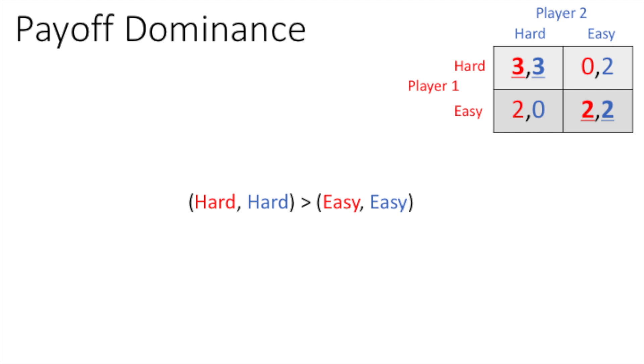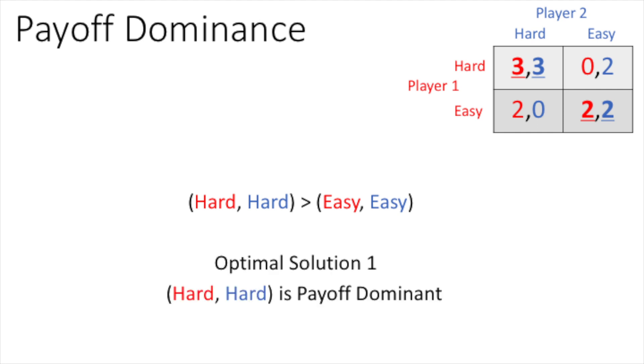The payoff hard, hard is the payoff dominant Nash Equilibrium, as it has a better payoff than the alternative Nash Equilibrium easy, easy for both players. This is our first optimal solution.